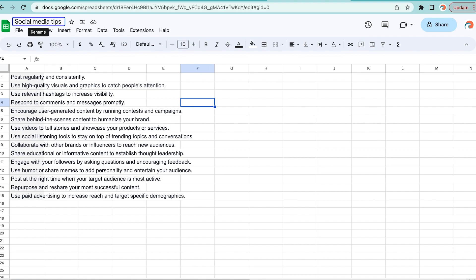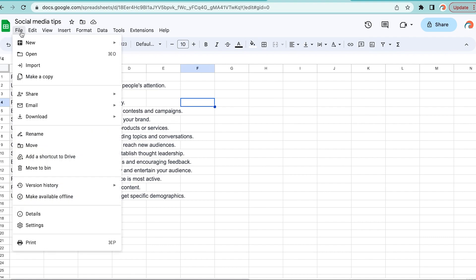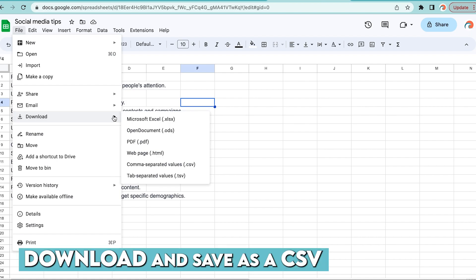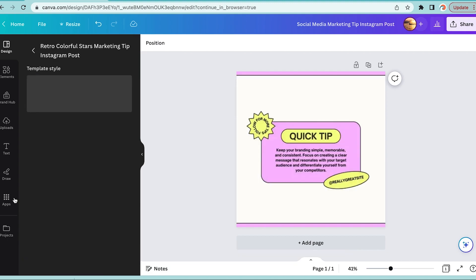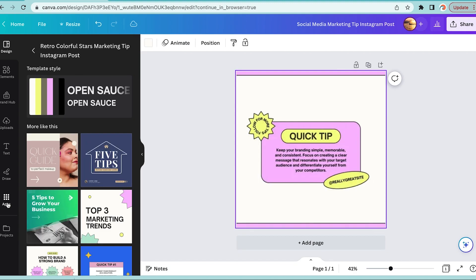Then we're going to do step three, which is download and save as a CSV. Step number four, open up Canva and choose a template that you like.